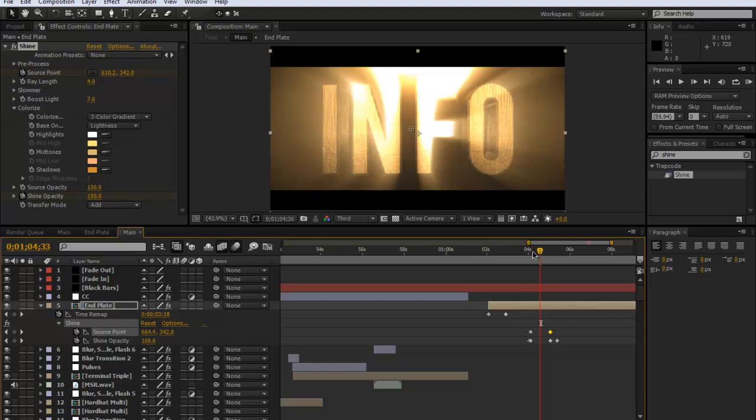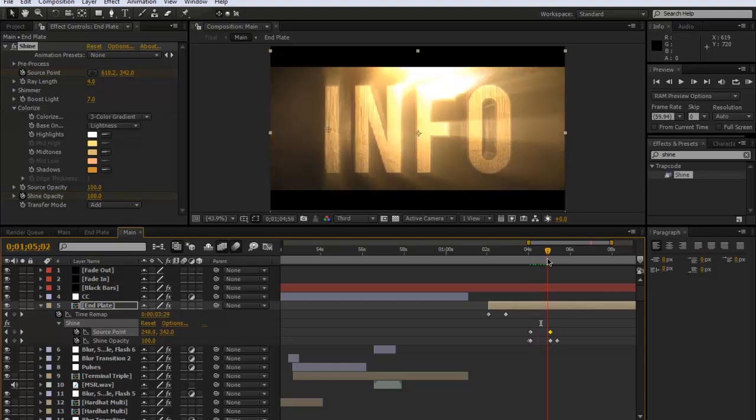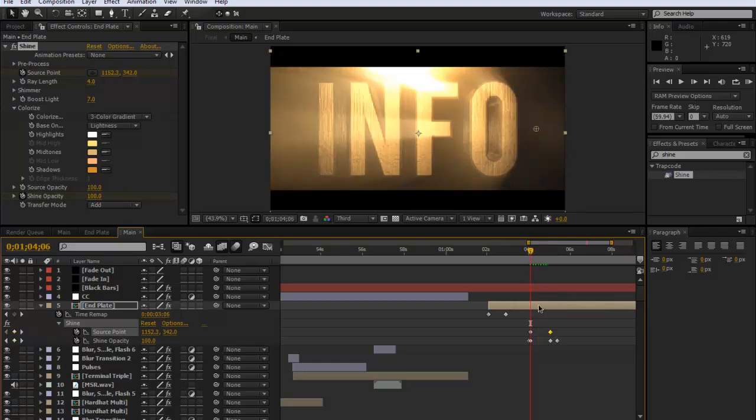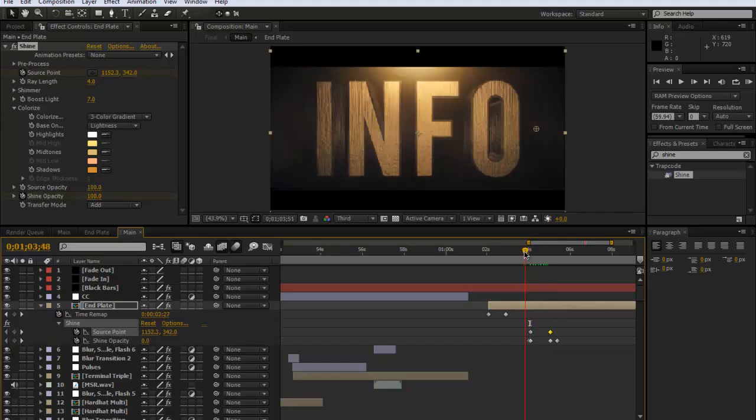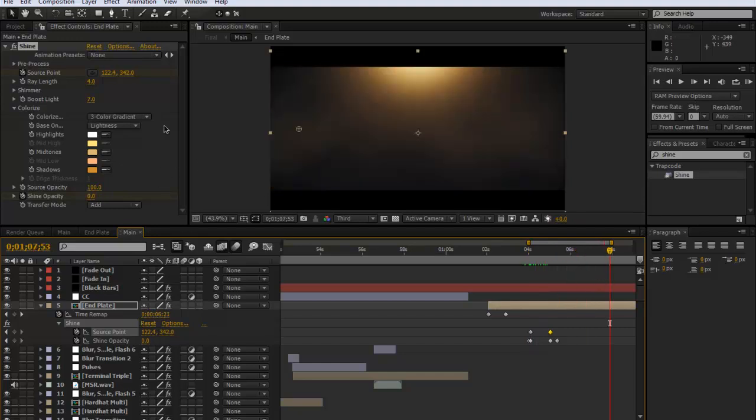And then as you can see it wipes across. And then I just keyframed the opacity in and out so it isn't there, comes in, wipes across and it fades out. And that is basically it.